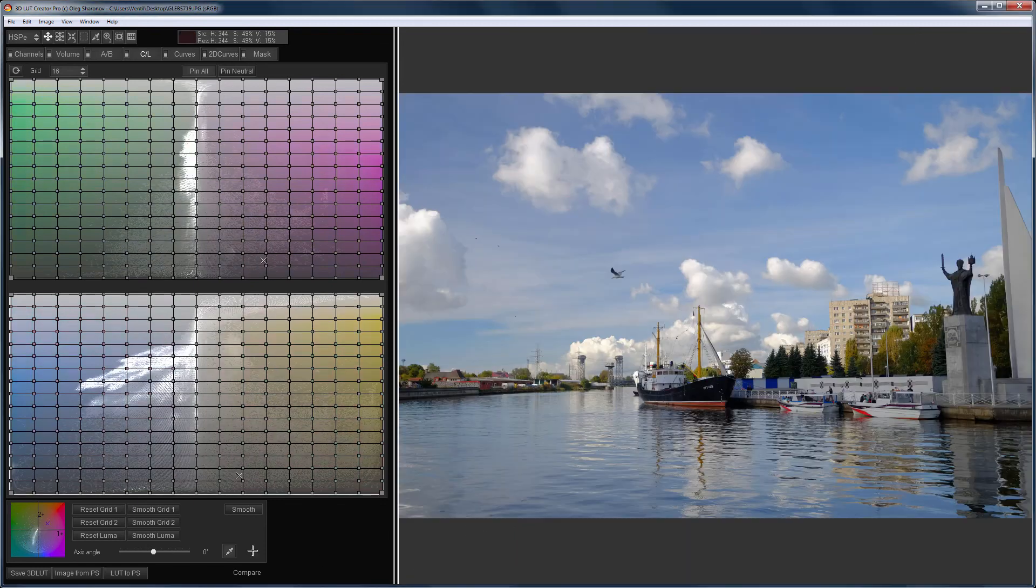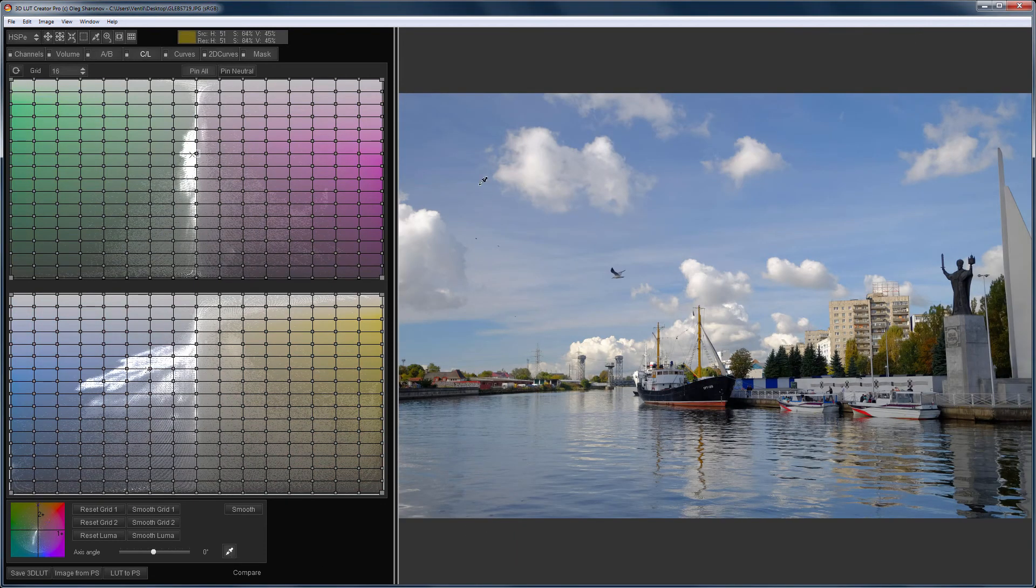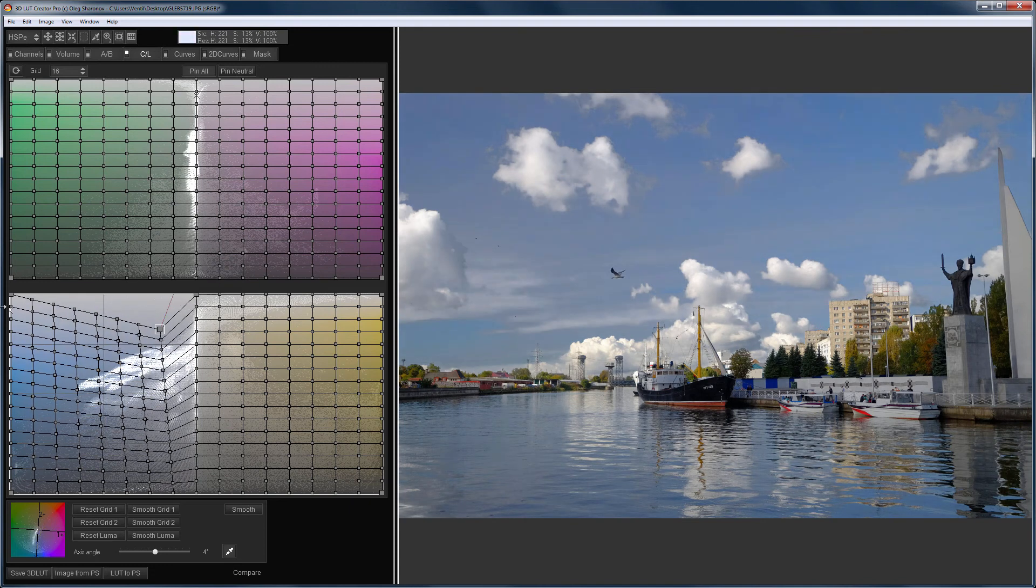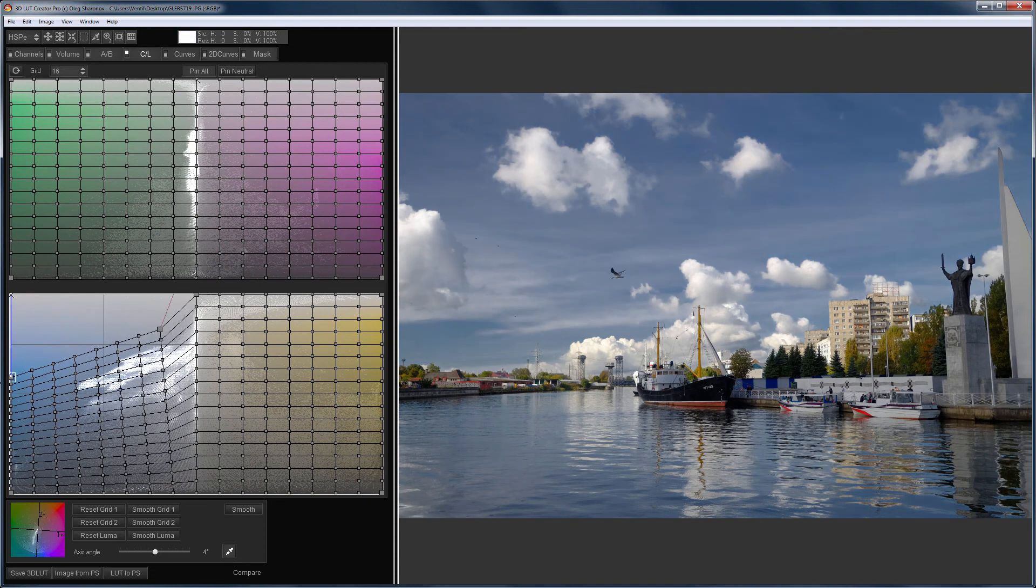In this example, on the CL grid, I darken the sky. I rotate the grid. And now, I'll make the blues darker and a bit more saturated.